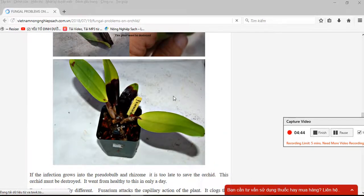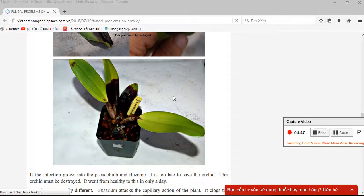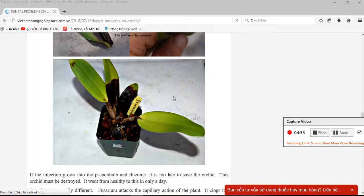This video shared information about the difference between sunburn and the disease pythium. Thank you for watching.